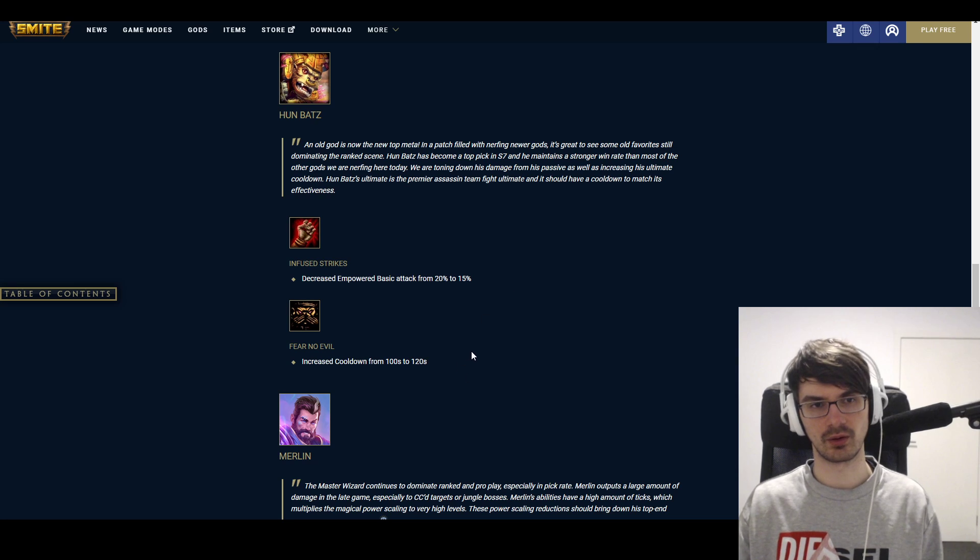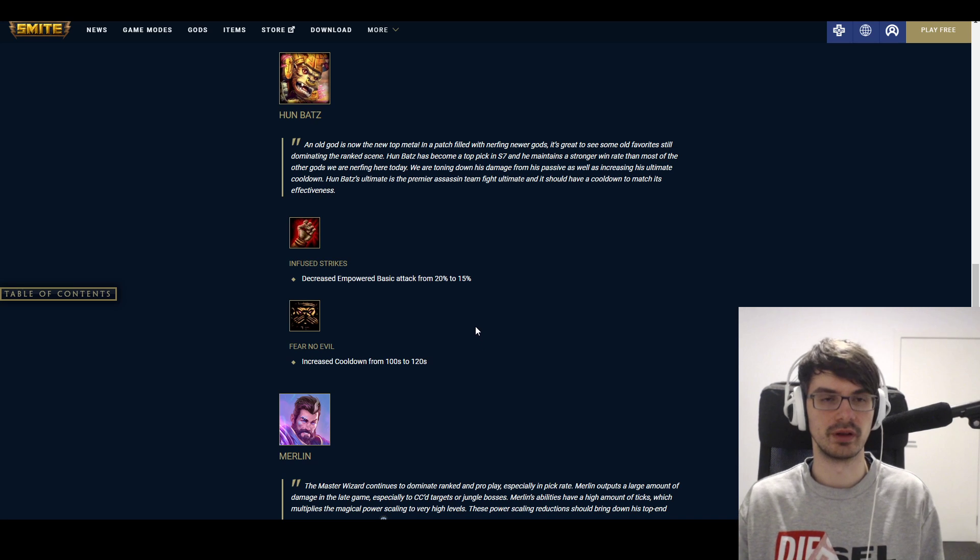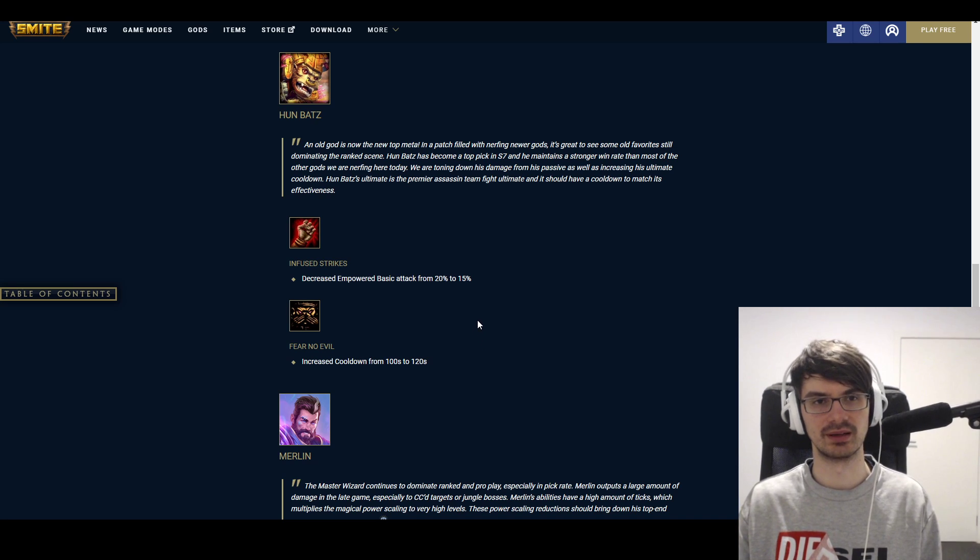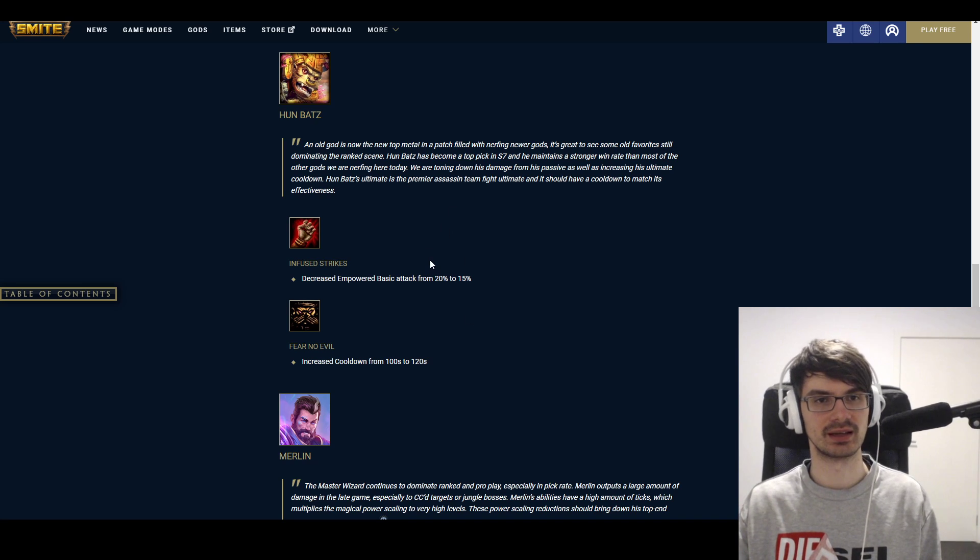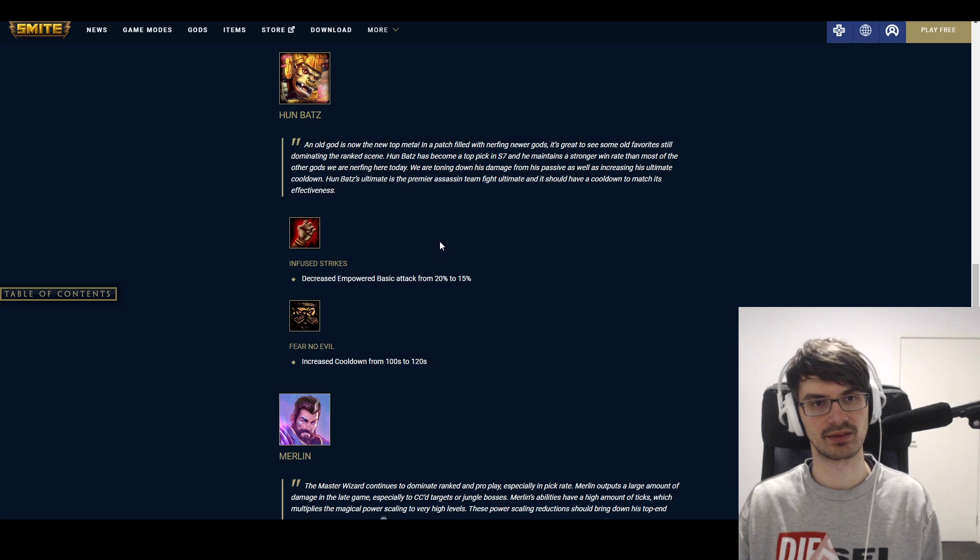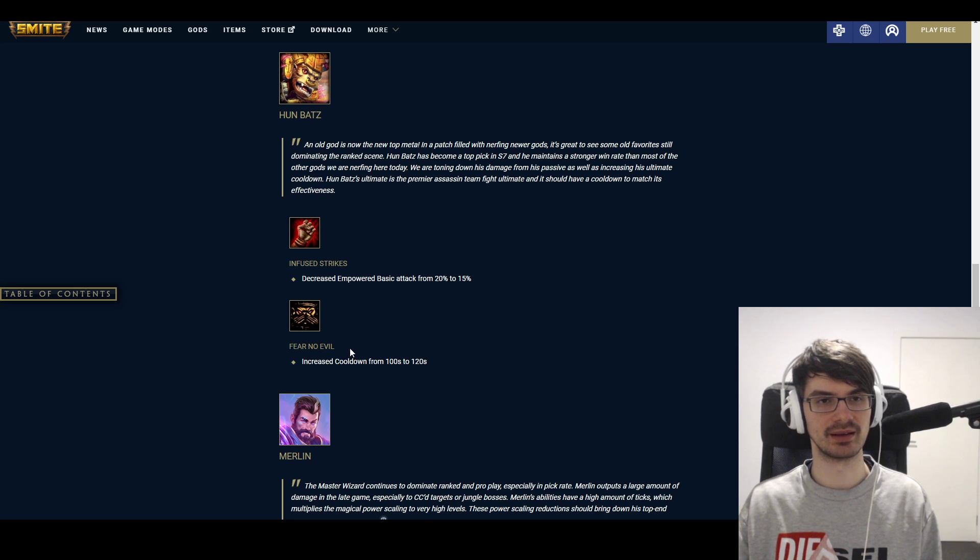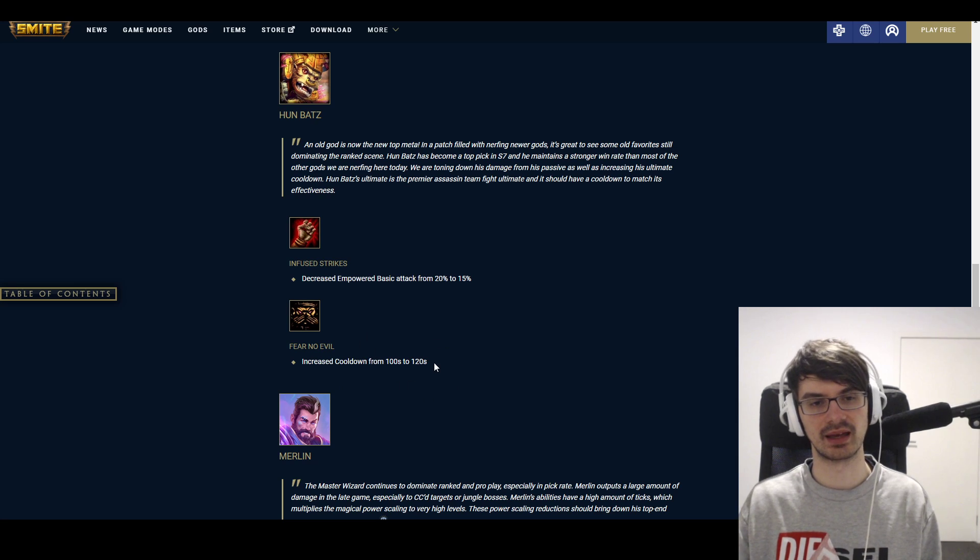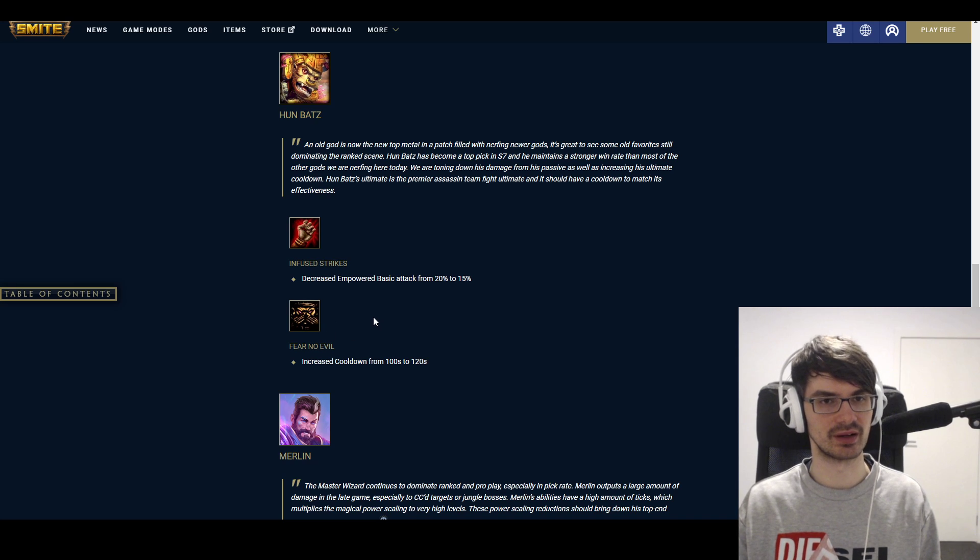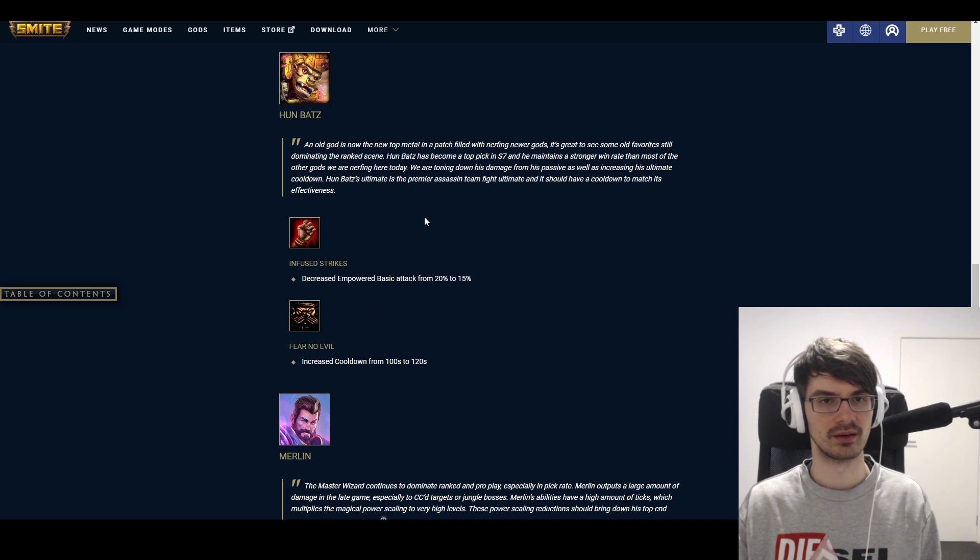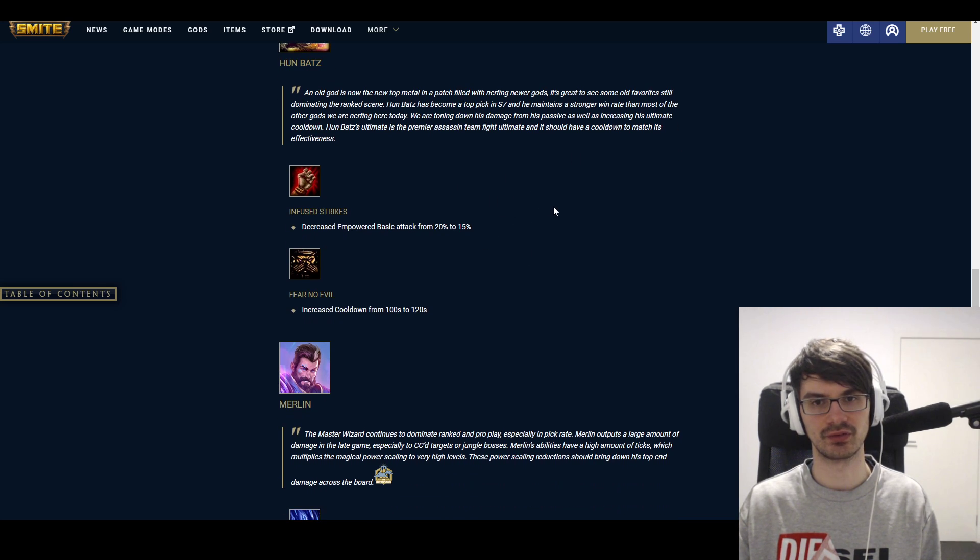Because Hun Batz, at the end of the day, revolves a lot around his ultimate. His 2 and 3 are nice, but they're nothing to base a kit on. And his escape is simultaneously his other CC, so that's a bit of an issue, I guess, in a way. So really, he is his ultimate in many ways. And if you nerf the ultimate, then you kind of want to offset that, because otherwise it may lead to him suffering a lot. We'll see how it develops, because he might still be viable in competitive, but especially in ranked and stuff, I think he might fall off a fair bit.